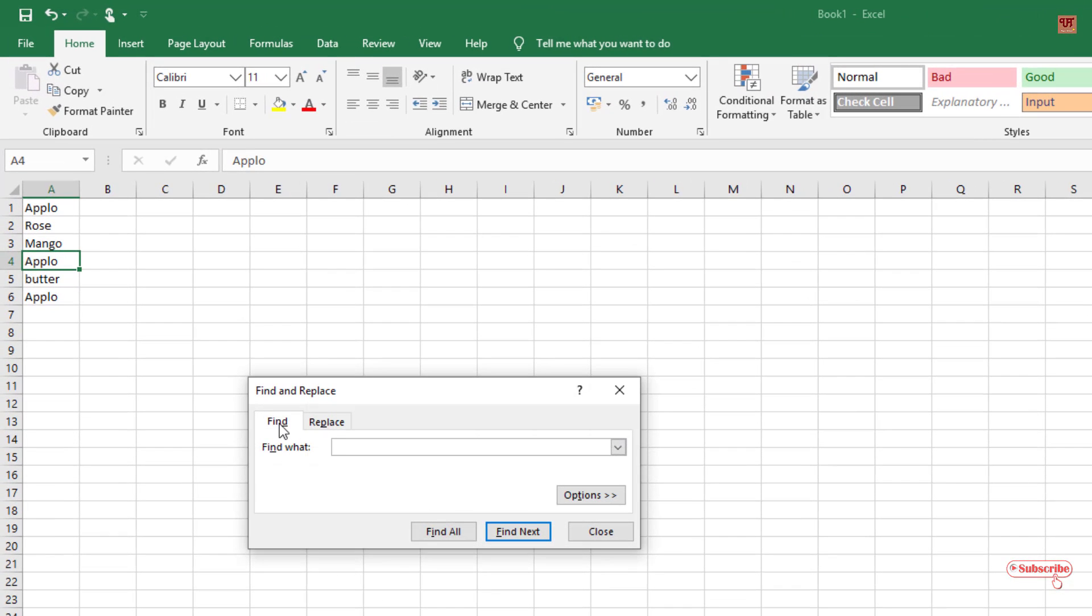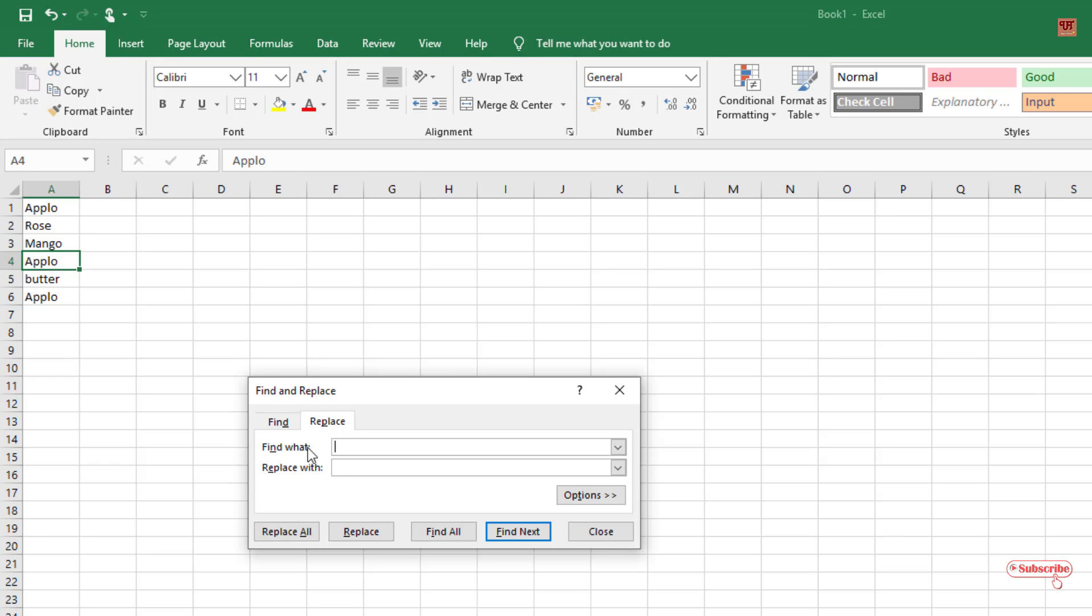So here you can see Replace. Just click on it. Now Find what. We'll type this letter. So after typing.